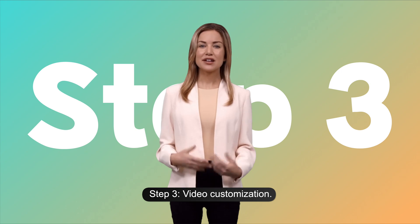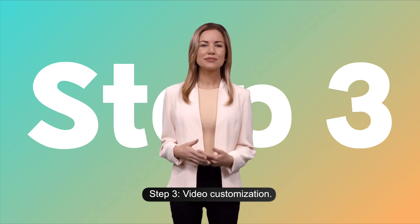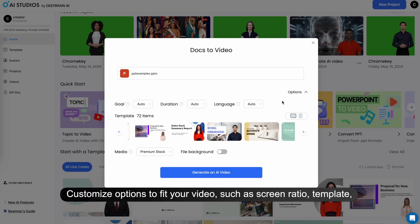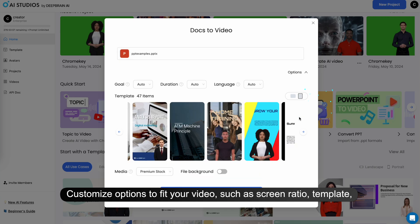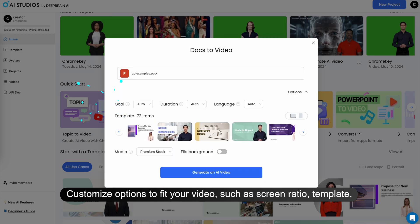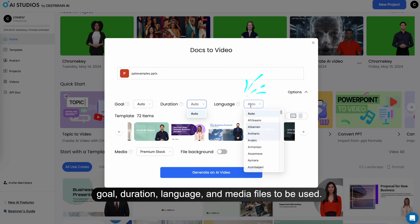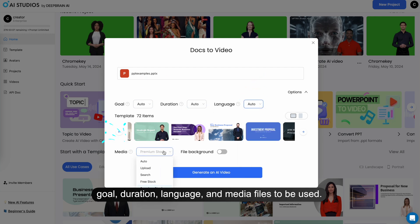Step 3. Video Customization. You can adjust various options for your video. Customize options to fit your video, such as screen ratio, template, goal, duration, language, and media files to be used.